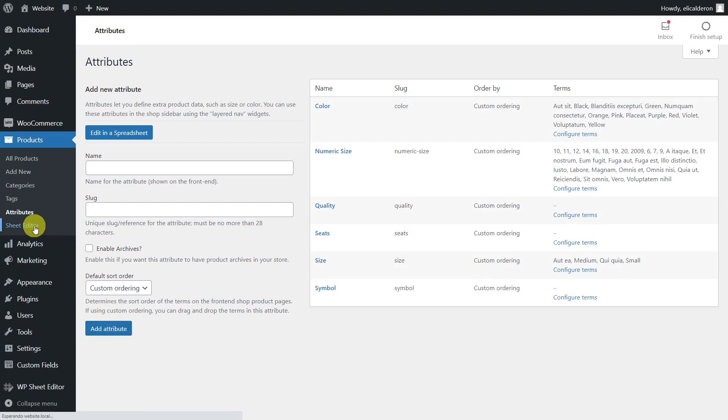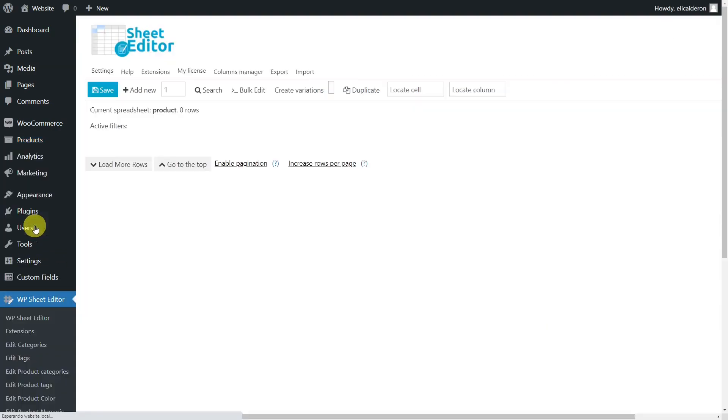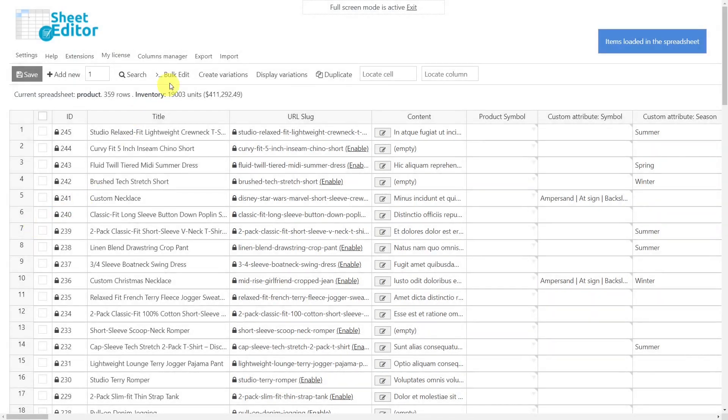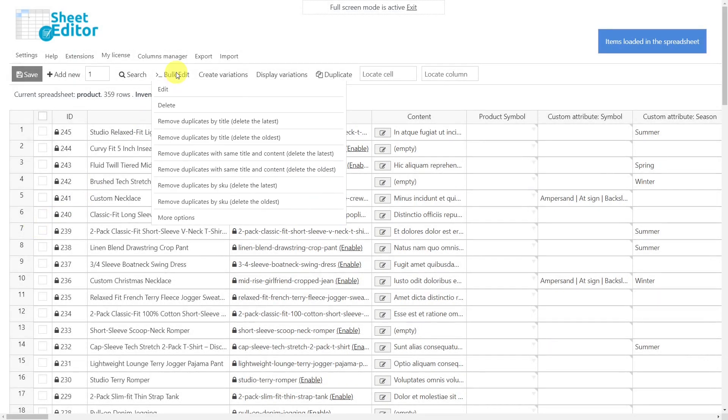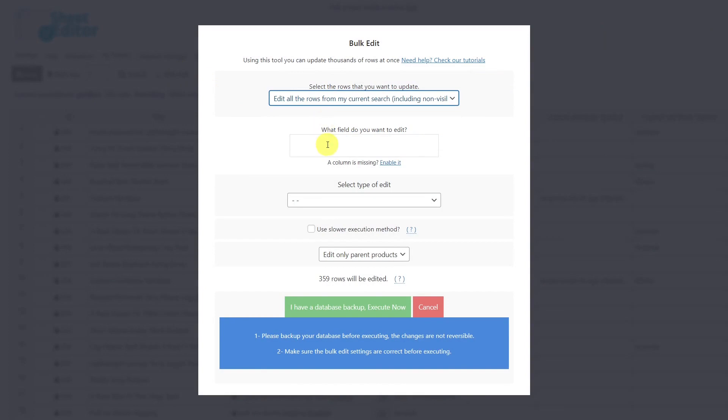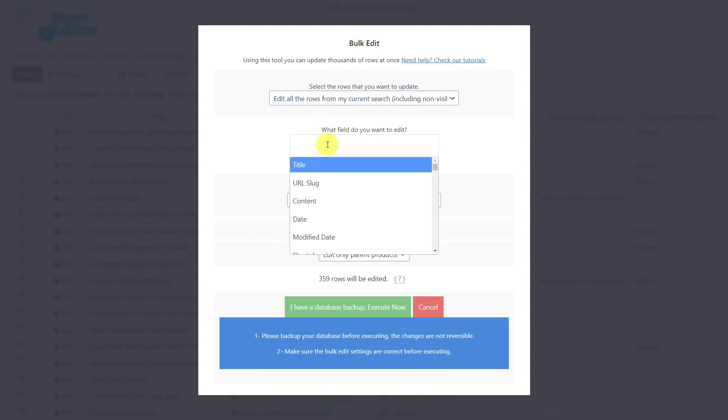Now go to the product spreadsheet and open the bulk edit tool. Once the tool is open, select the rows you want to edit. Here we must select the global attribute we created at the beginning.